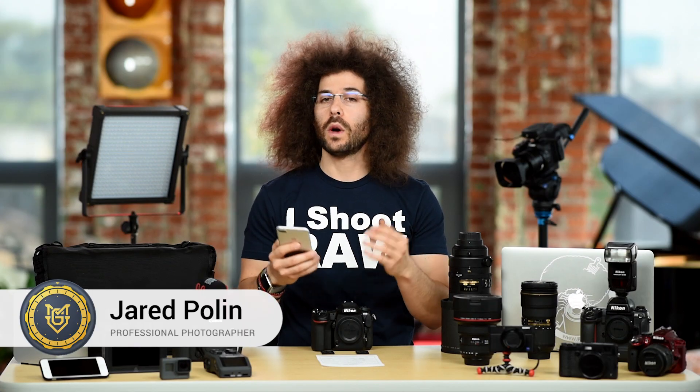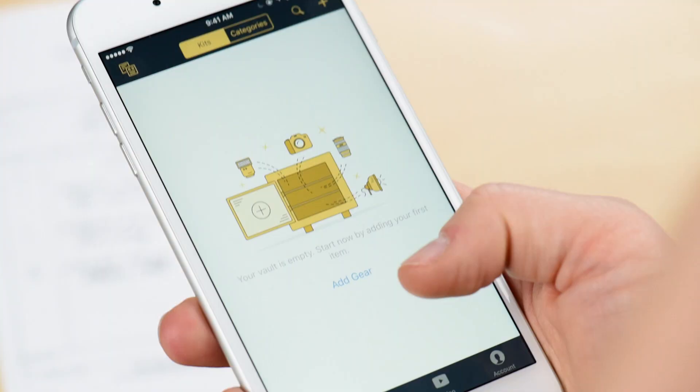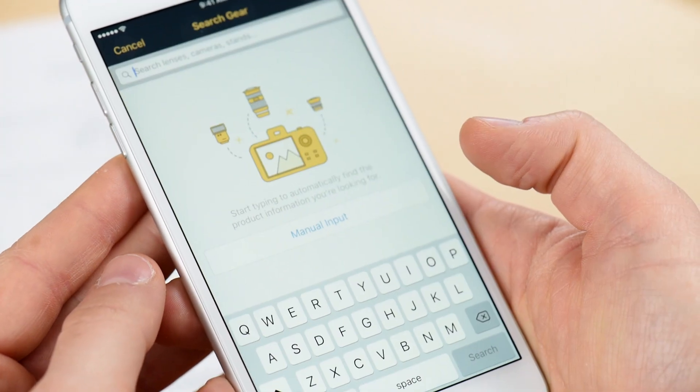Let me show you how to enter gear into My Gear Vault. One of the first screens you're going to see says 'Add Gear.' Go ahead and hit the add gear button.